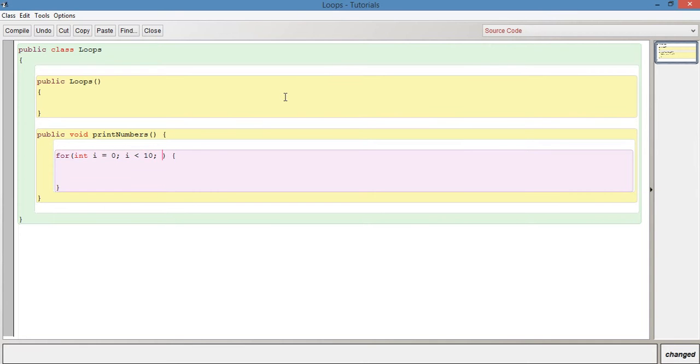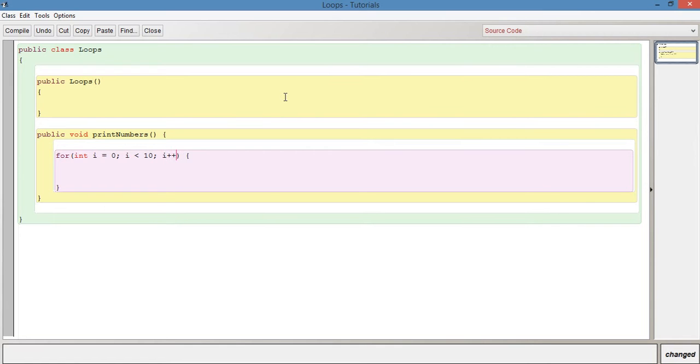Then we need to say on each iteration how much should i change by. So basically what we want to do in this method print numbers is to print out a list of values in the terminal window from zero to nine. What we can do here is say i plus plus and that basically means that i will increase by one each time. If you use minus minus, that's saying that it decreases by one each time.